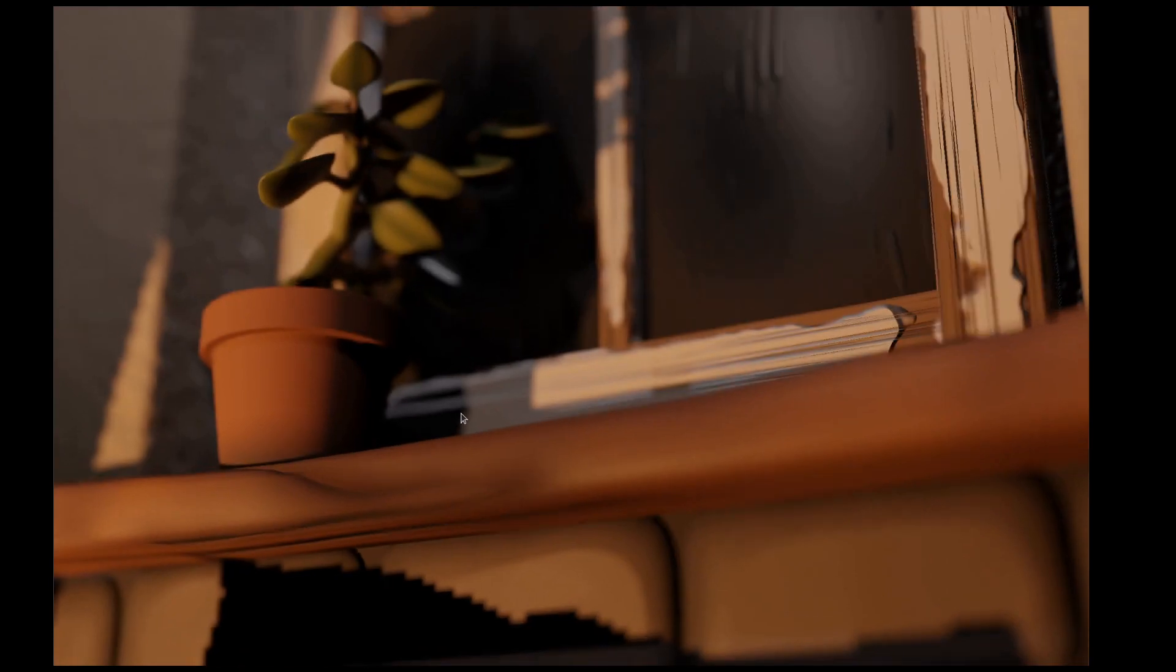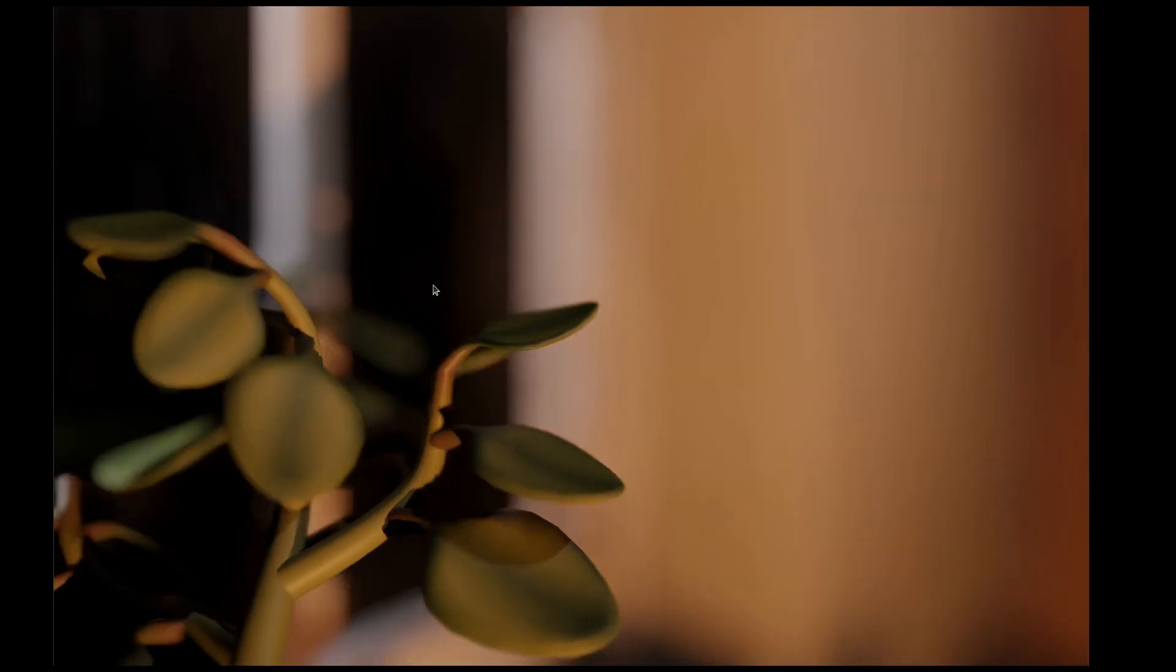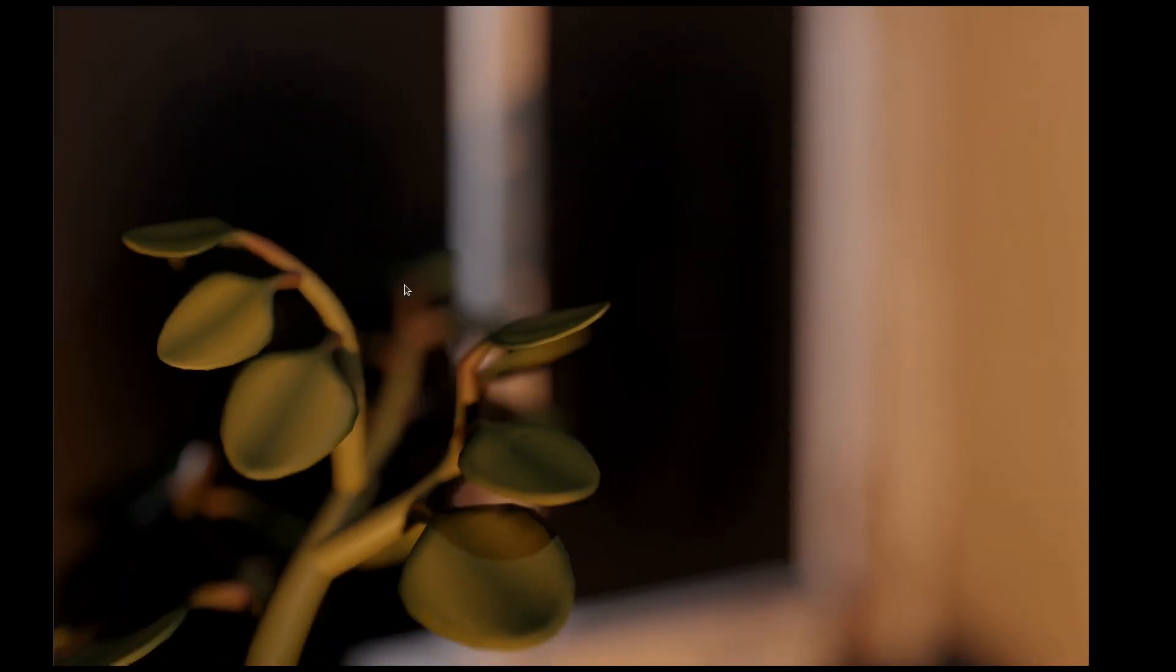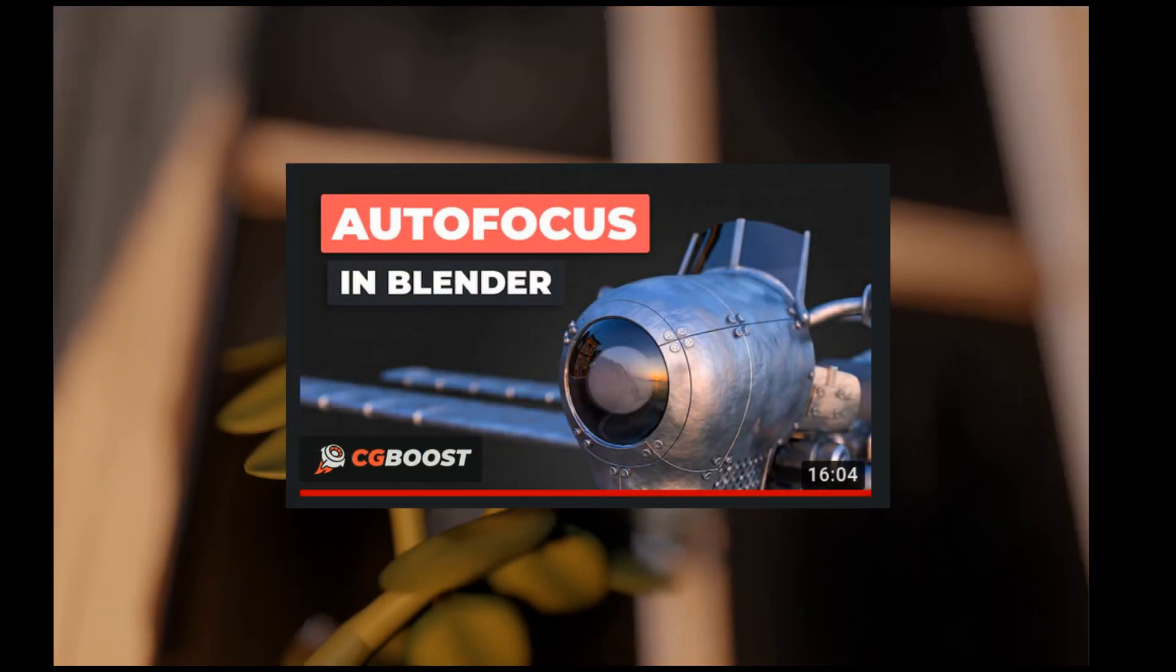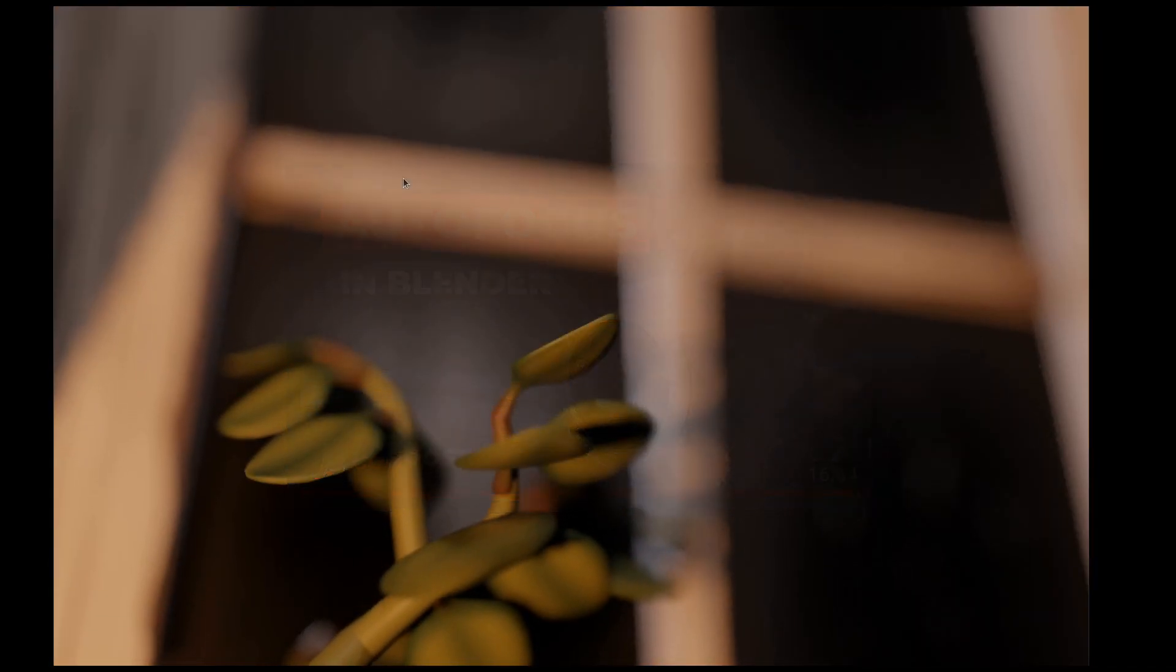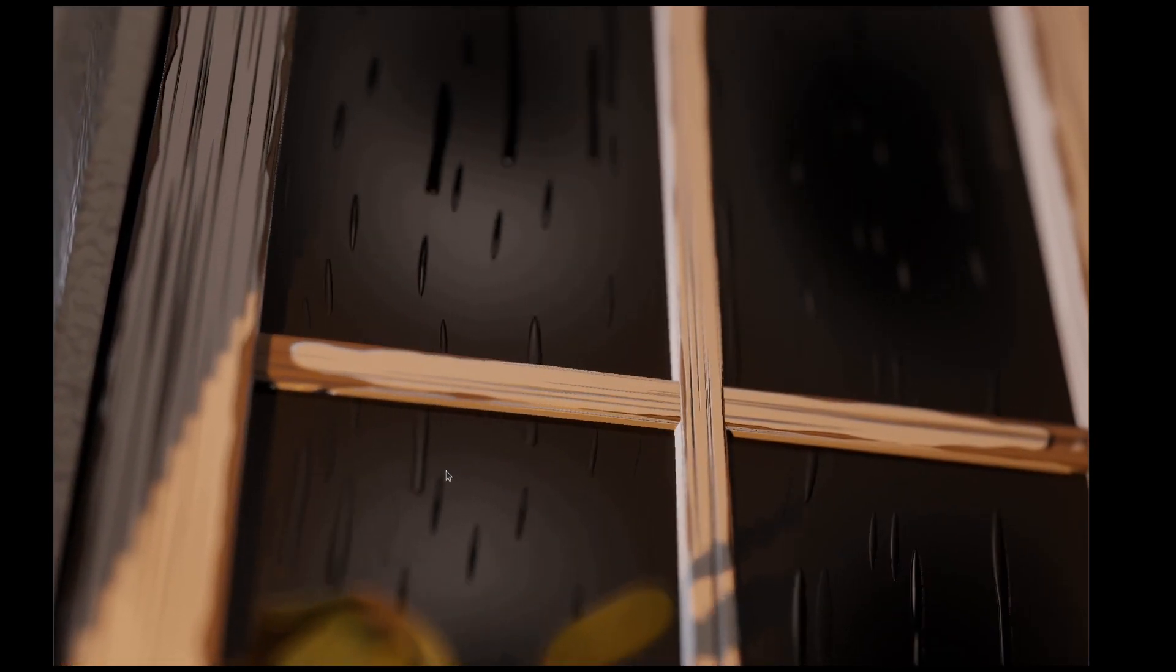And this tutorial, by the way, was inspired by the latest tutorial from Zach from CGBoost, which has approached the same subject, which is autofocus. So let's see how I have combined all these pieces in order to create this one.